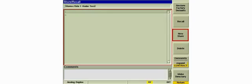The new directory is empty, so we'll add the current setup to it by pressing the New Store soft key.